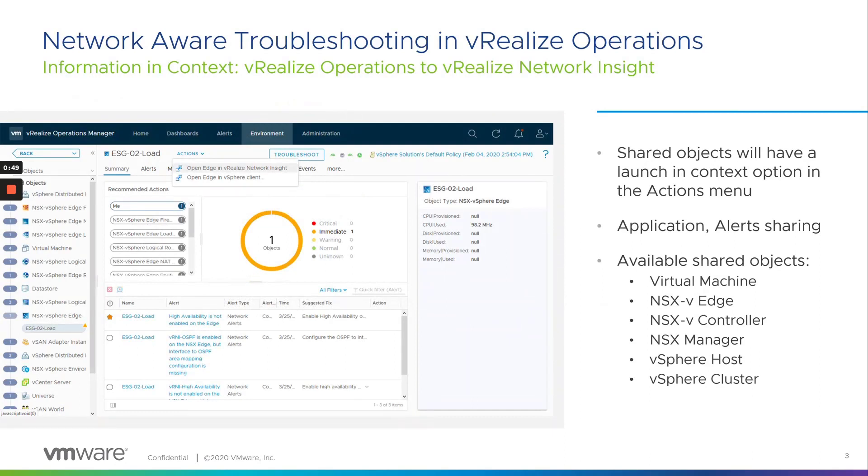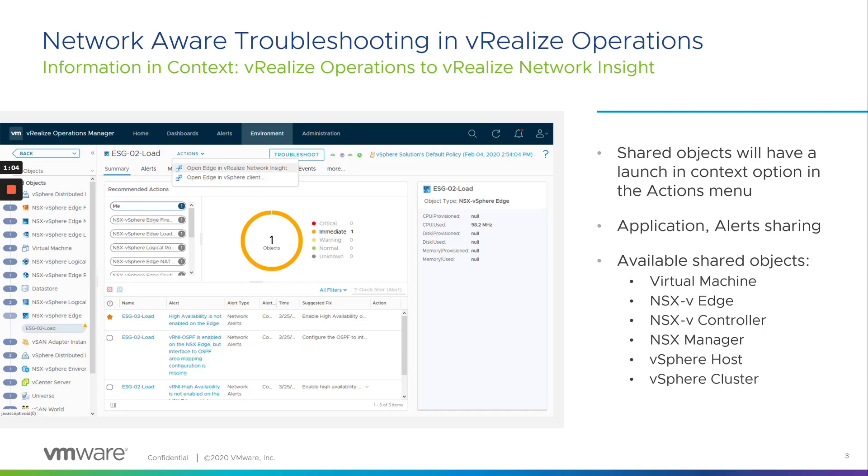To give you a quick overview of this integration, which was first introduced in VRNI 5.2 with VROps, the objective was to introduce network-aware troubleshooting within vRealize Operations, rather than having to look at two different tools, one for infrastructure and other for network and security separately.